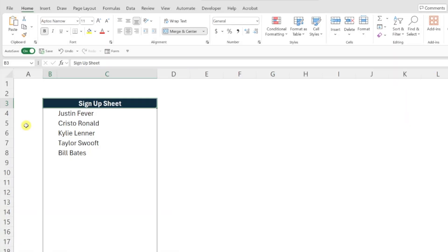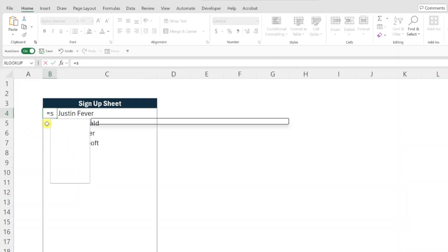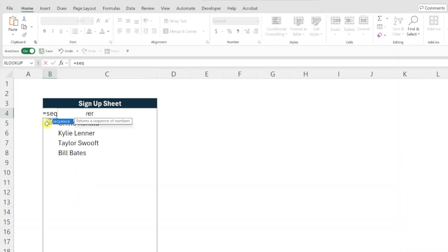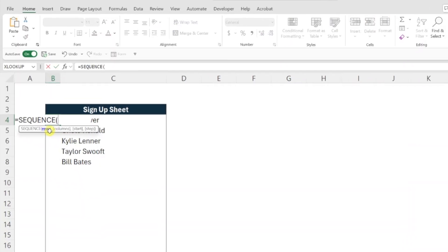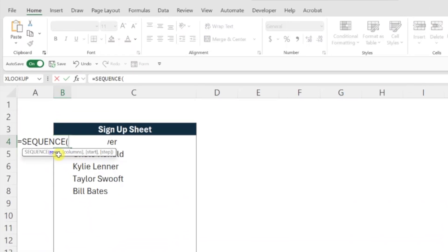First we need to build the numbered list using the sequence function. So I'm going to select the first cell in our numbering column and enter the sequence function. Next we need to enter the rows argument which is the number of rows we want in our numbered list.